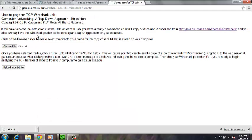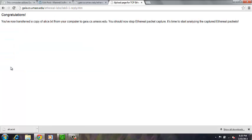Then we'll go back over. We'll say upload alice.text. We get the congratulations message that we've transferred the file successfully.